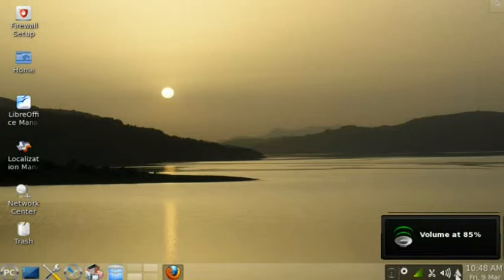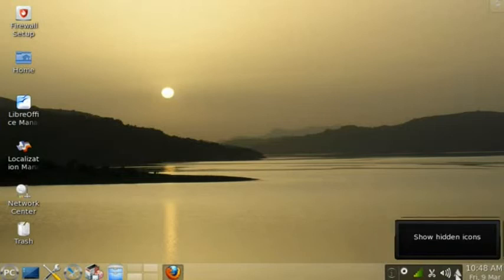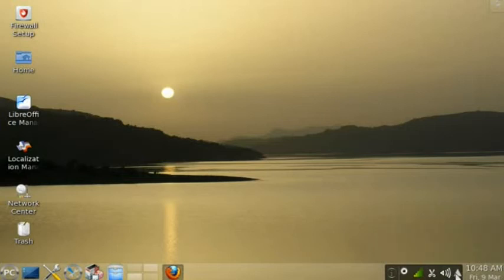And then this button here, when clicked, will show hidden icons. And then of course, you have the time and date.